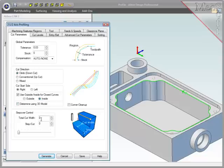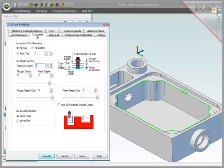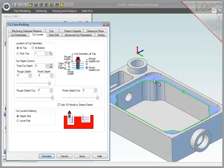To achieve two passes, I'll set the total cut width to be one millimeter, and set each step to be one millimeter. Cut Levels: The cut region that was selected was at the top of the material to be removed.